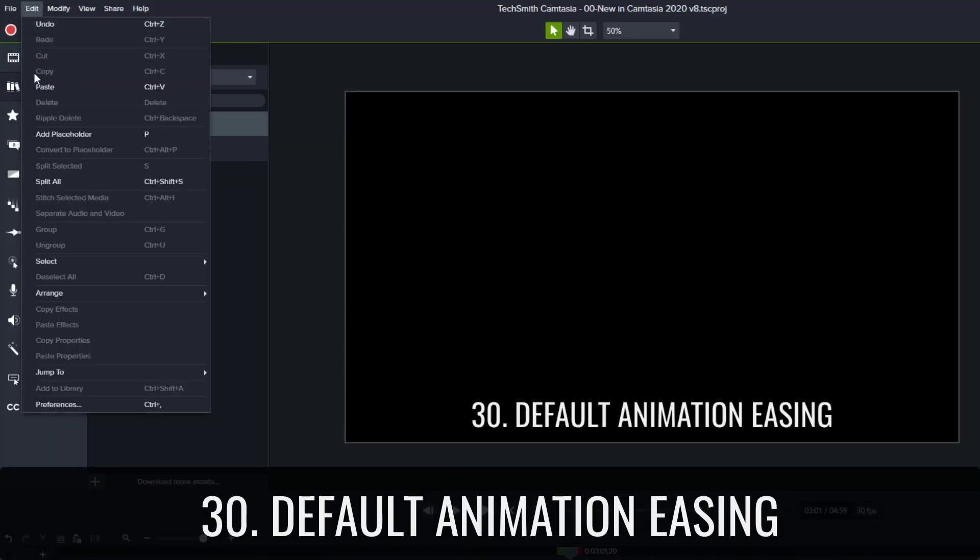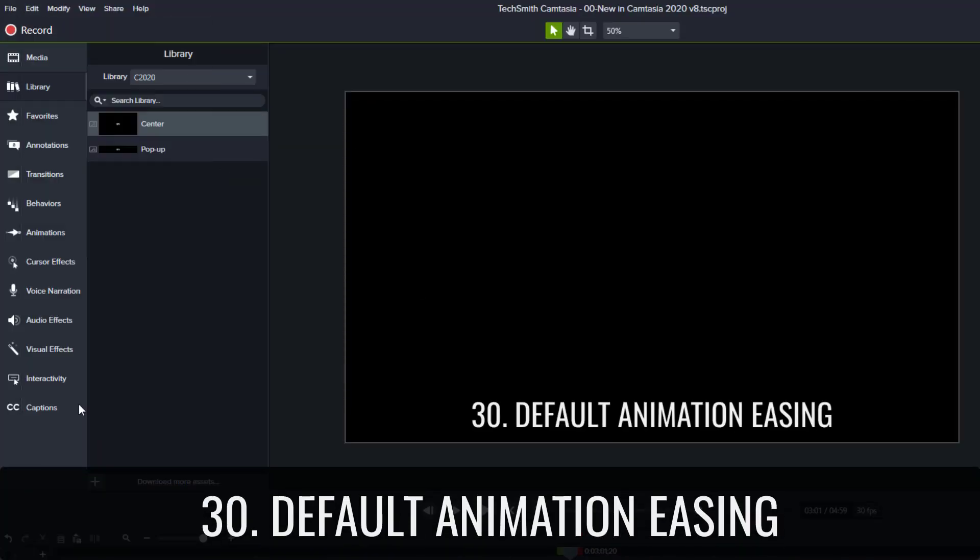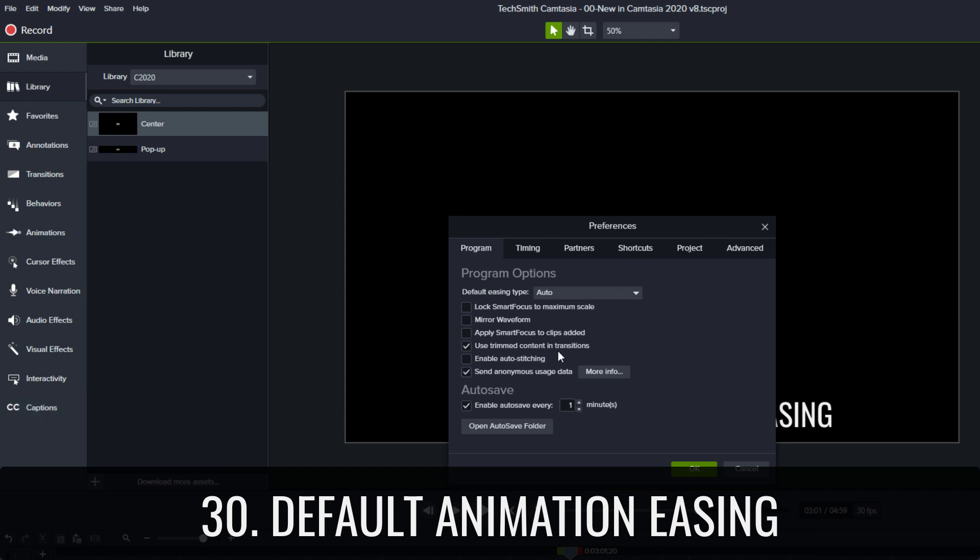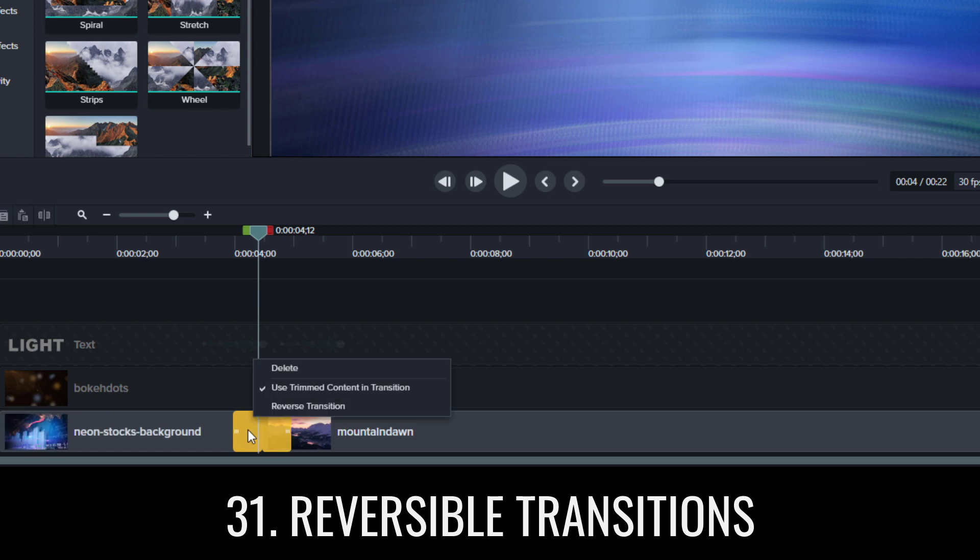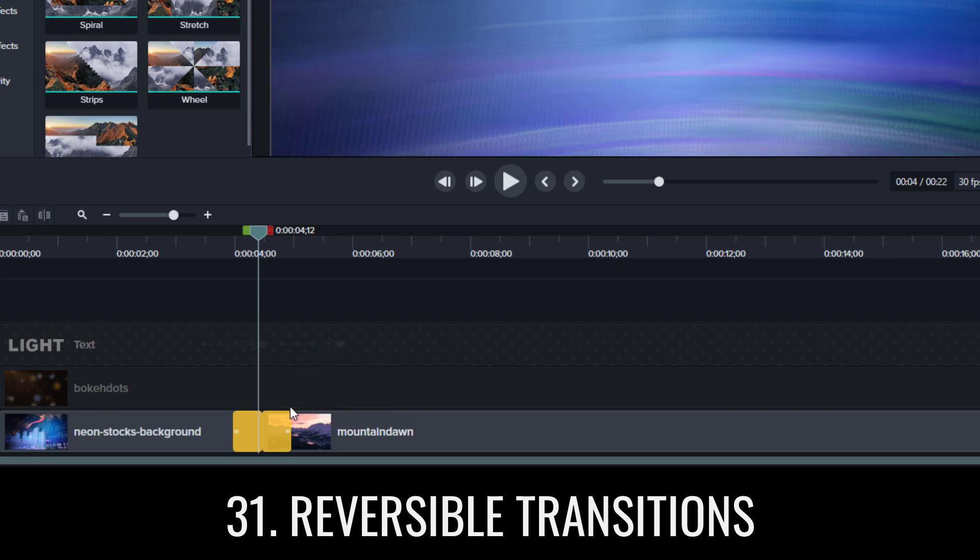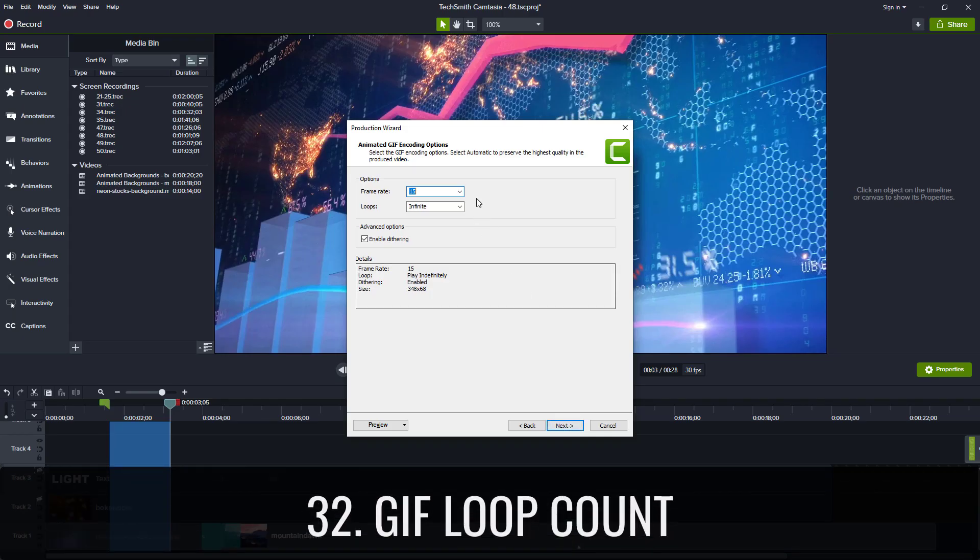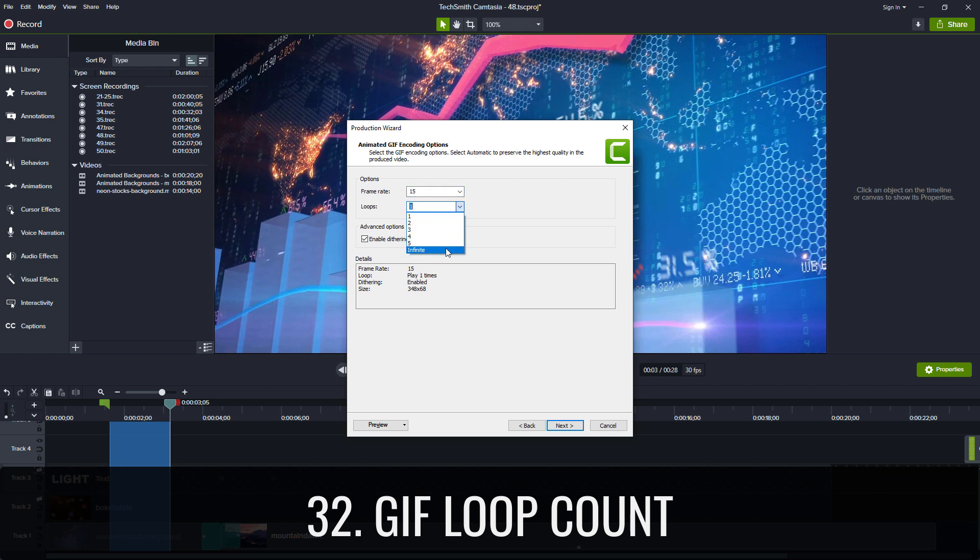Default animation easing lets you choose a default animation option in Windows or in a Mac remember the last option. Reversible transitions let you reverse the order of some transitions. GIF loop count lets you set GIFs to loop a small number of times or infinitely.